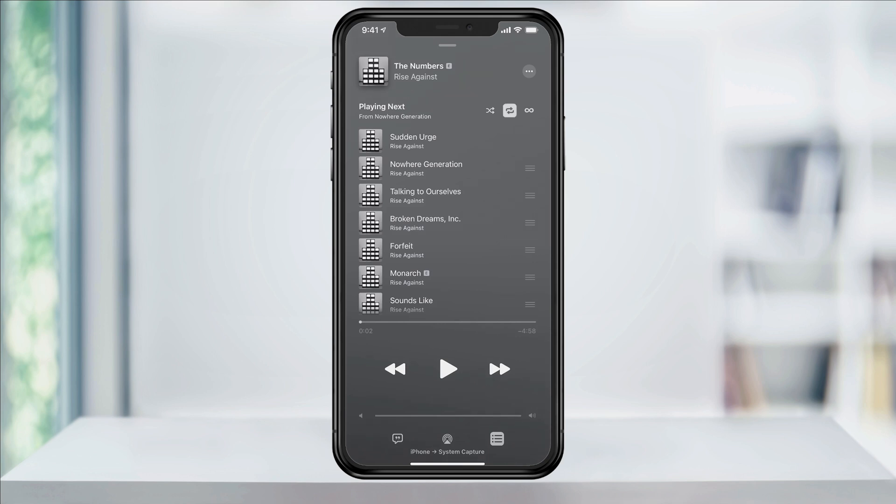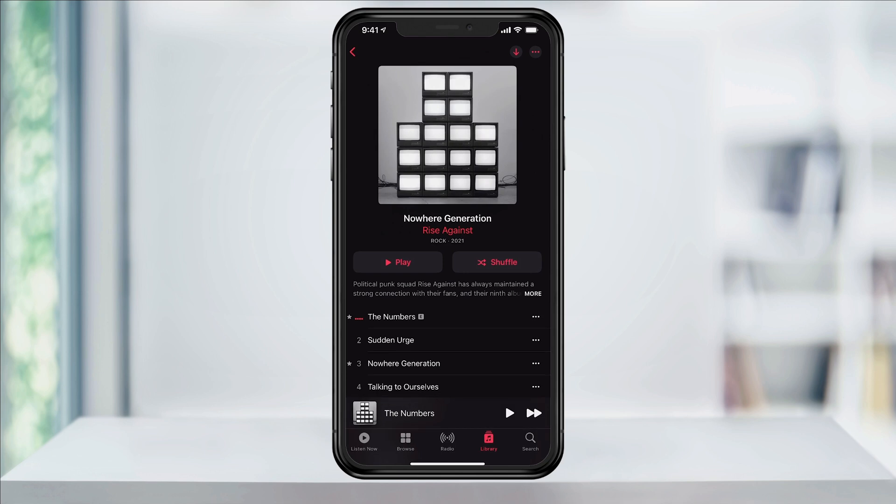When you make your choice, swipe down from the top to get back to the album that you're playing. The repeat option that you've chosen will now be the default and it will stick until you turn it back off or on for anything you play in the future.